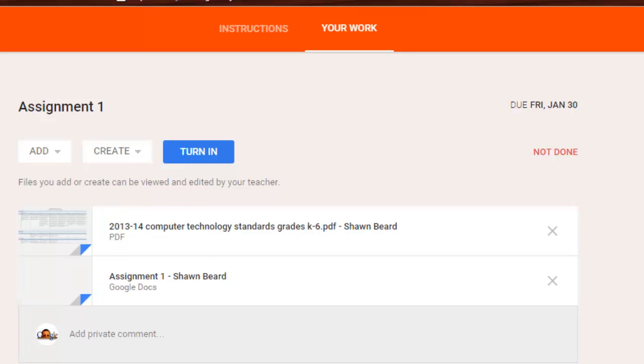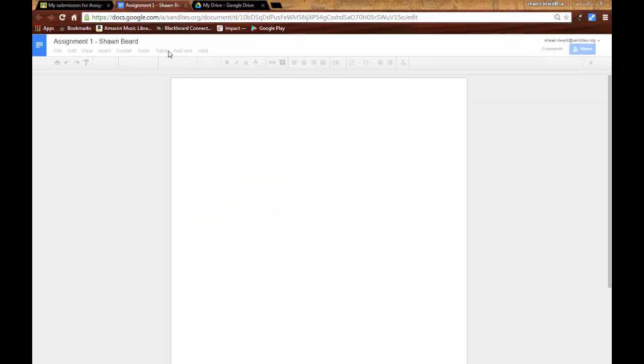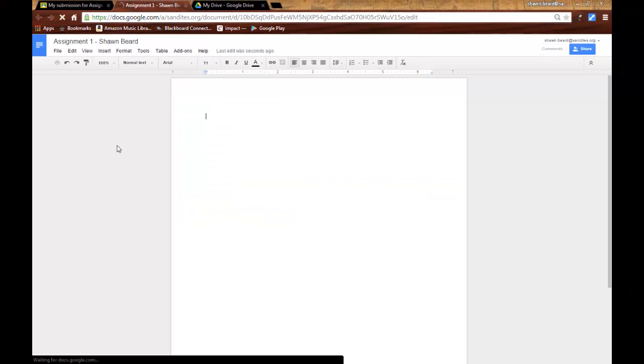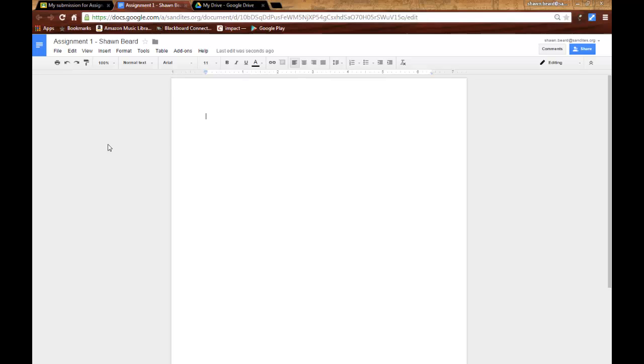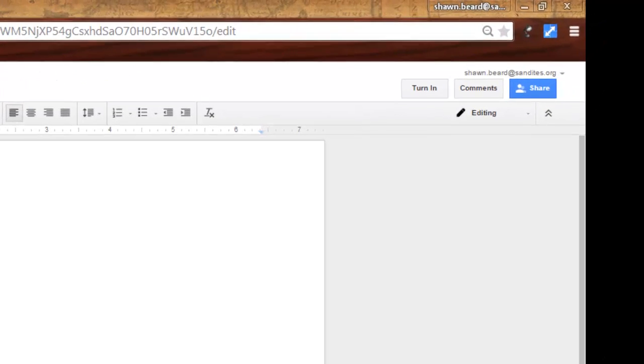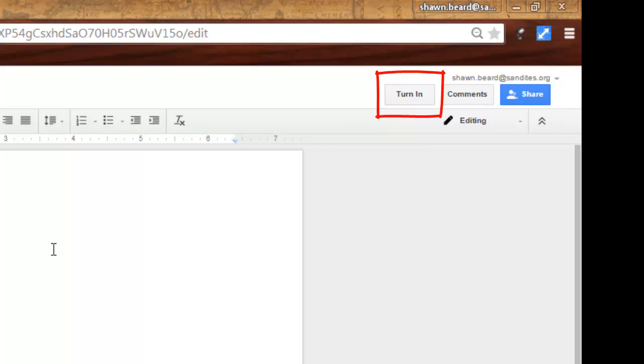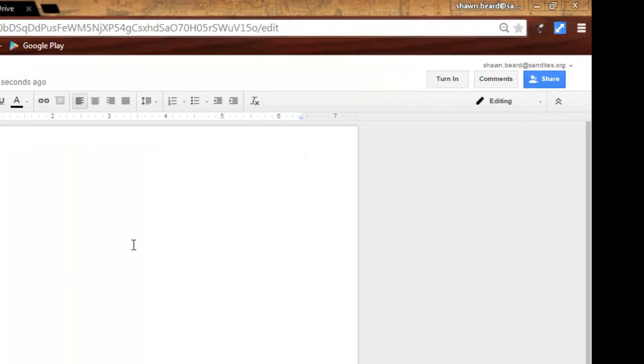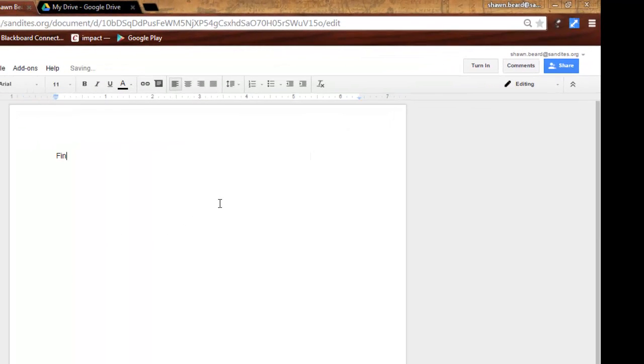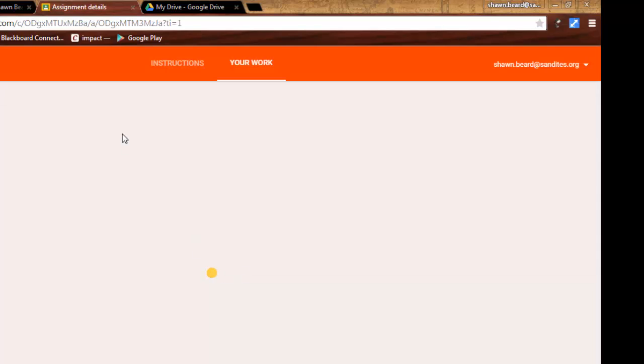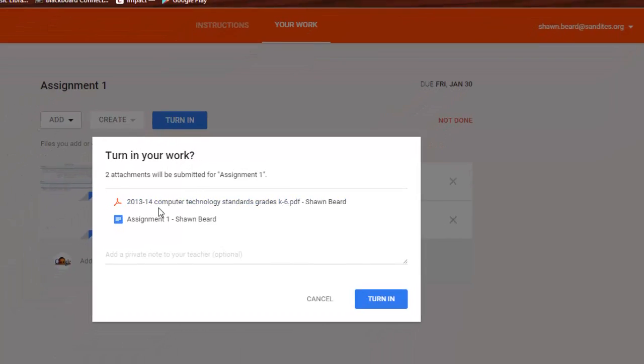So as you can see here, my assignment has been created. And if I click on it, it opens it up and you see what looks like a normal Google document. But in addition to all the other tools and the buttons up here, I have a new button that says turn in. So when I'm finished with this assignment, all I have to do as a student is click turn in. So I'm going to do that now.